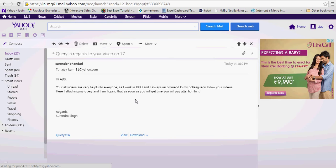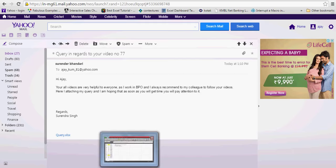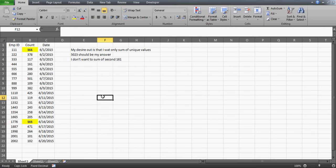I'm sharing this email for two reasons. One is I always share who has written the question. This time I'm a little bit honored because he has given some appreciation. Surrender is writing: 'Your videos are very helpful to everyone. As I work in a BPO industry, I always recommend my colleagues to follow your videos. I'm attaching my query and hoping you'll pay attention to it.' Thank you so much, it really means a lot.